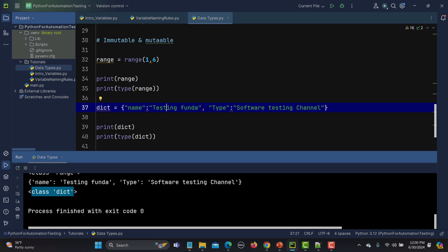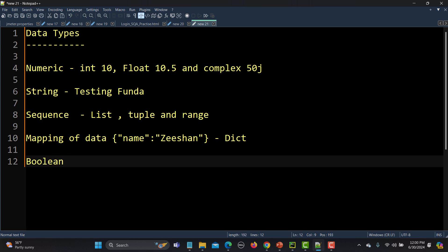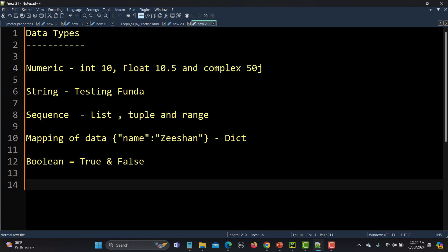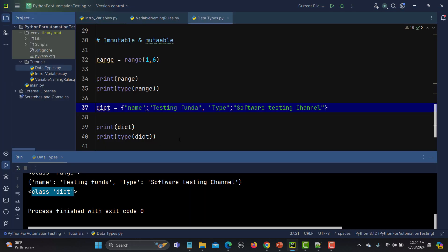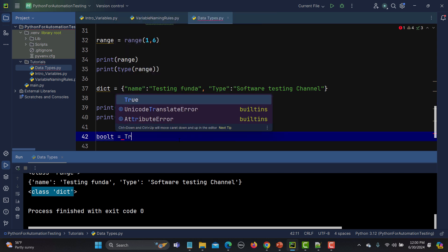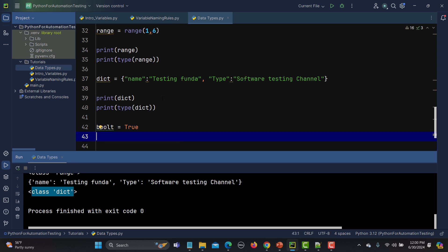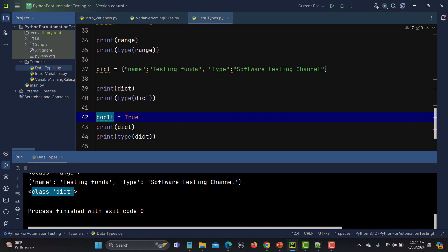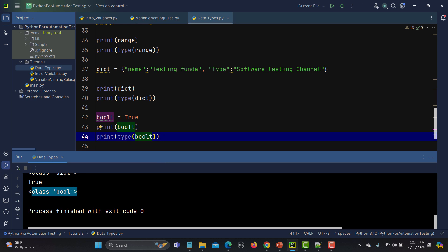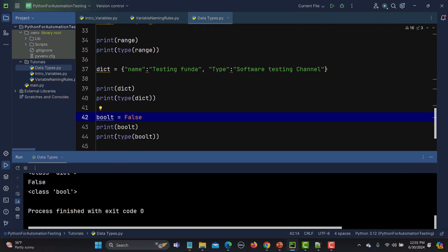Then we have the boolean data type. Boolean means either your data can be True or it can be False. Let me define boolean_t = True. In actual programs, your program returns True or False based on different conditions. Running it, you see it says this is a bool and returns True. Similarly with False — it's a bool type.